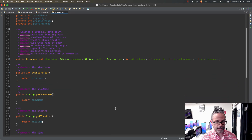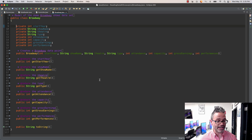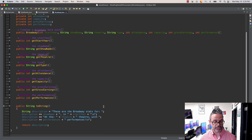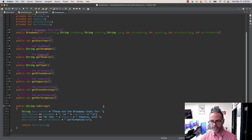I also have getters for each of the different components so I can actually access that information. It's the standard approach: public, the return type, and then the name of the thing prefixed with get. I do not have any setters inside here because we don't want to actually modify the data we're working with — we simply want to access it. I also have a toString method so I can easily get information about that. It says the Broadway stats for the show, the year, which theater, and how many performances it has. That's all we have inside our model class.